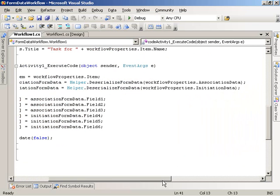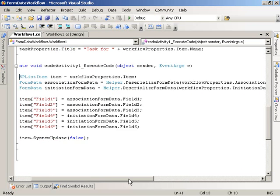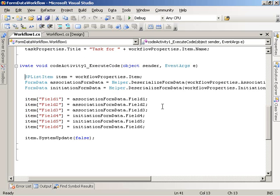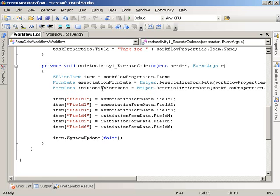And then we come down here and we get the data that represents our association form data and initiation form data. And we get that off these properties here on the workflow properties object. And the way we then work with that data is we pass that data, which is in the form of an XML string, to our helper function, deserialize form data. And what that does is it goes ahead and deserializes that XML string and creates an instance of a form data class, which is a simple class that has properties on it that represent the different field values from the different forms. So once we have our form data objects for the association form data and initiation form data, we use them then to set the corresponding fields on the item that the SharePoint or the SharePoint list item that the workflow is working on.